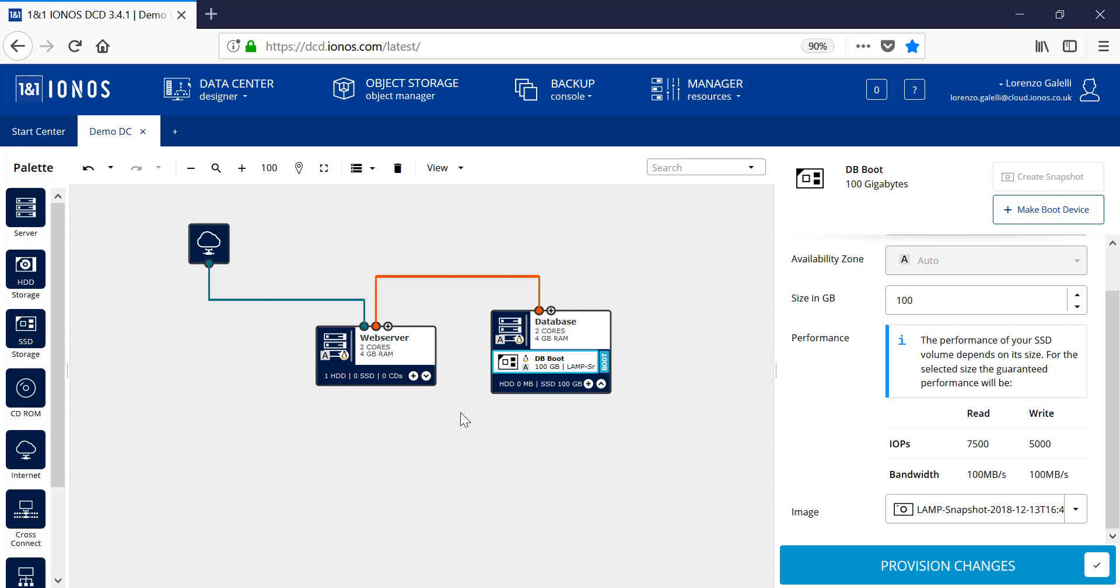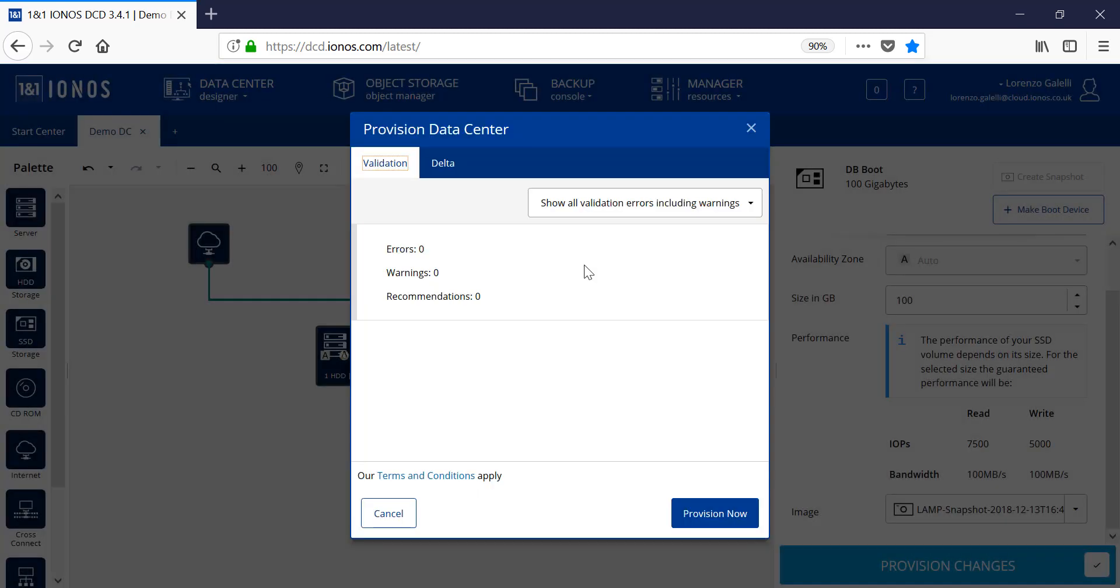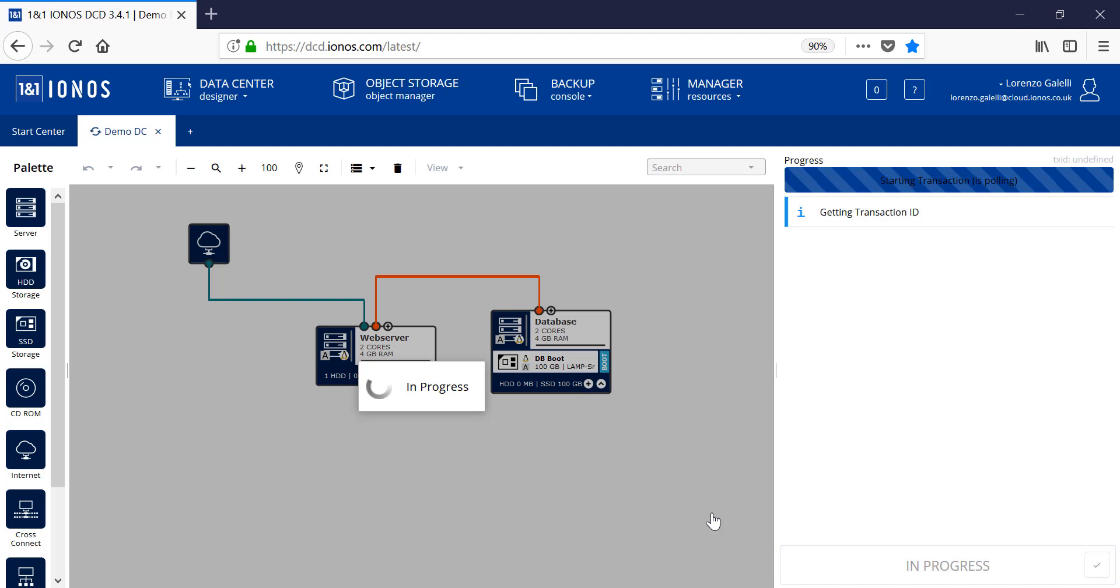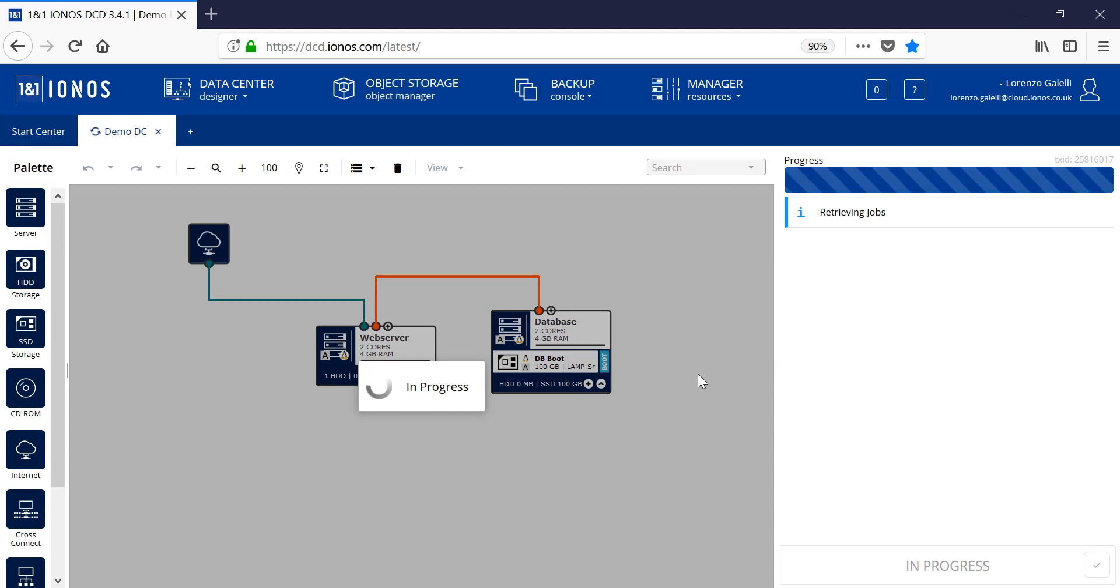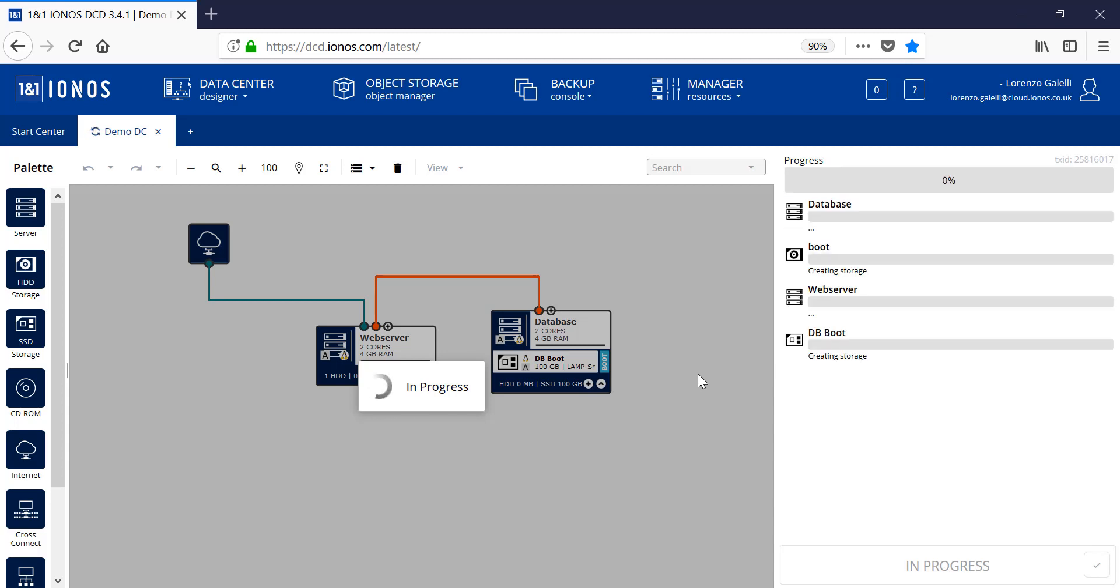Once we're happy with the design of the infrastructure, we can then go ahead and provision the relevant changes. If there are any errors or warnings, then these are displayed and it's possible to resolve those errors before you start provisioning. As we're happy with the relevant infrastructure, we can go ahead and provision the environment. You'll see a progress bar at the right hand side and then the relevant servers will see those being provisioned out. This will take a couple of minutes based on the sizes which I've selected here.